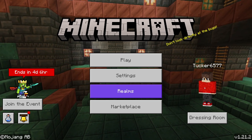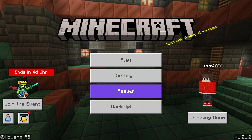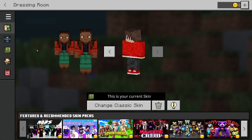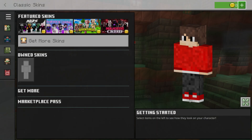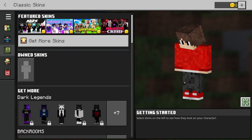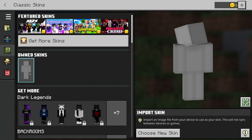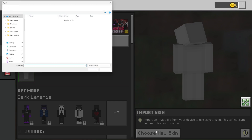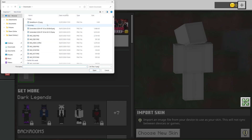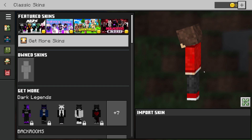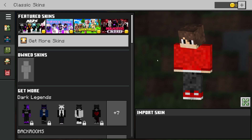First of all, if people are saying they can't see yours, make sure you have a custom skin. Click on the dressing room, come over to the left, and make sure you've got a custom skin. If you don't, click on the blank character in 'Own Skins', click 'Choose New Skin', and upload your skin.